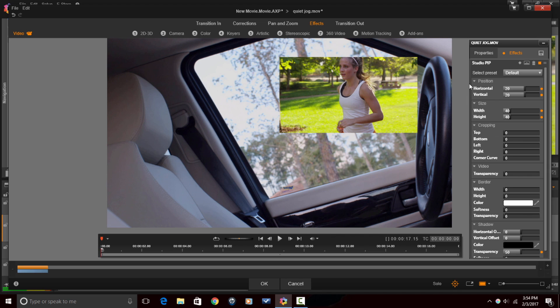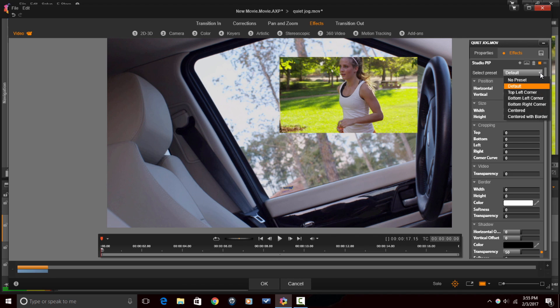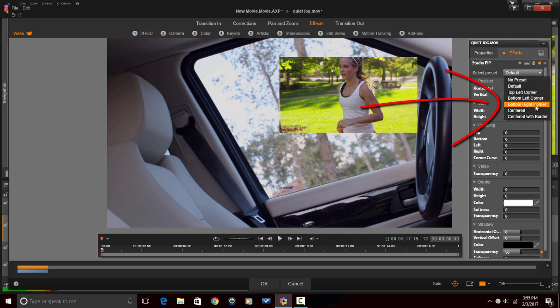So, when I click on this, you see all of the Studio PIP options are available here. And what I'm going to do at this point is I'm going to go to the Select Preset, and I'm going to place the PIP window where I want it. So, I'm going to do bottom right corner.